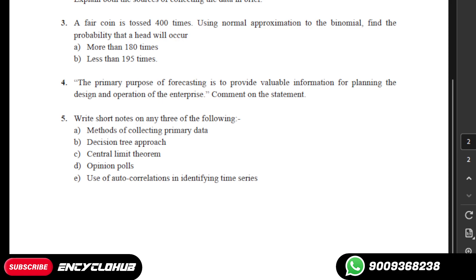Our WhatsApp number is showing on your screen. Kindly note this number: 9008368238. And the question number five is methods of collecting primary data.